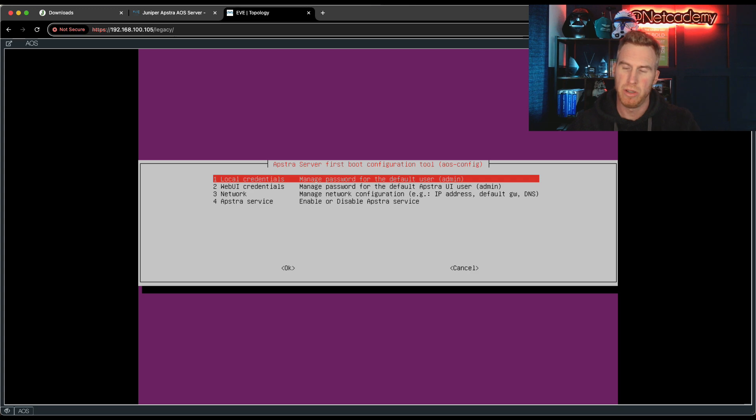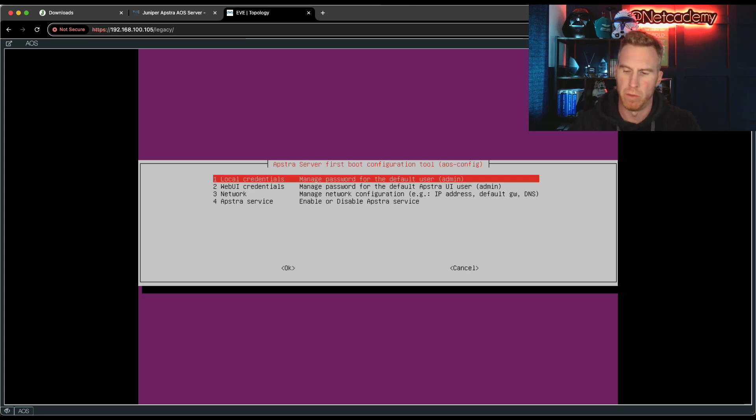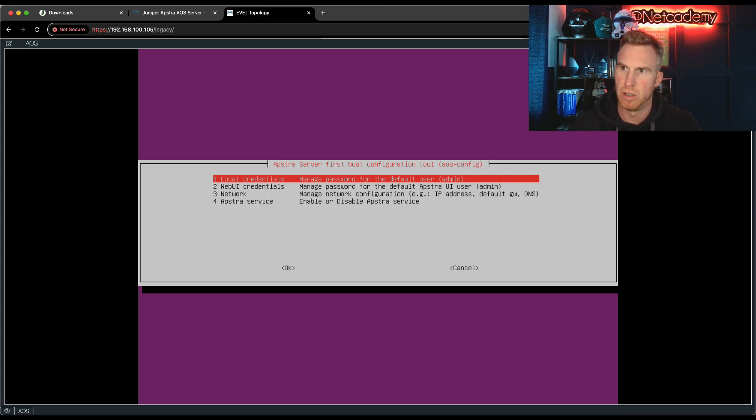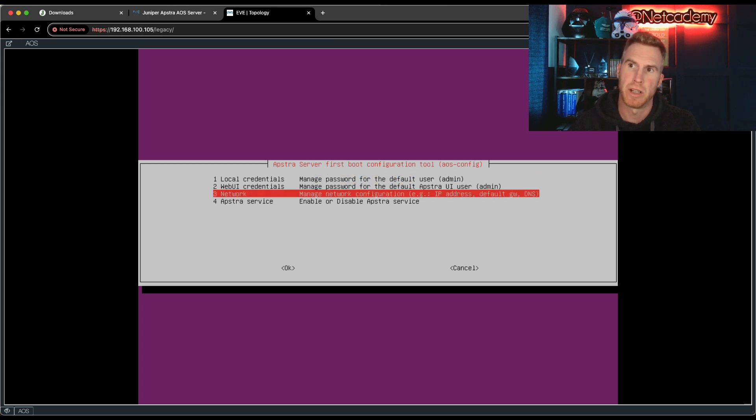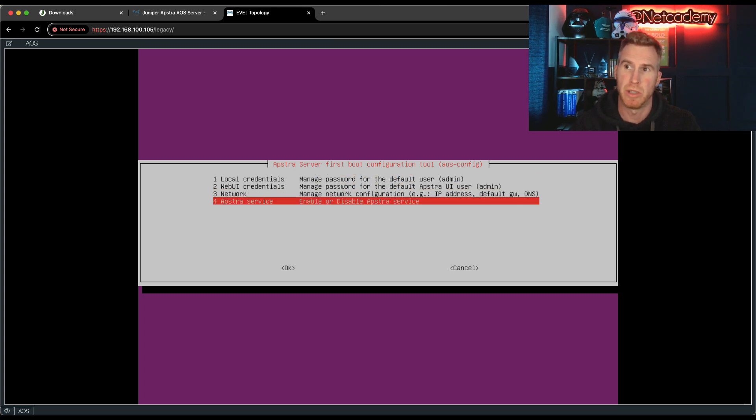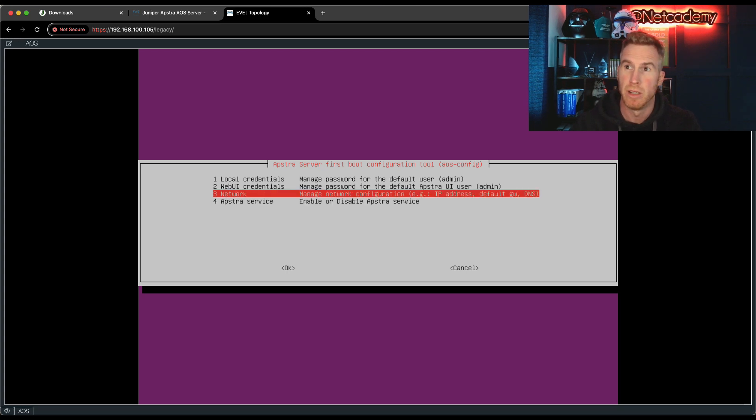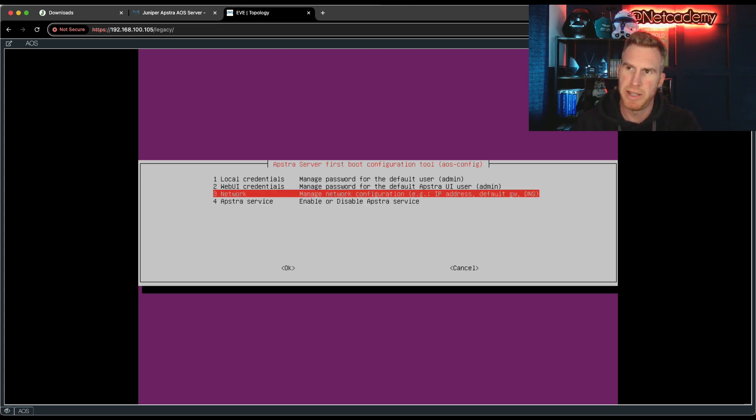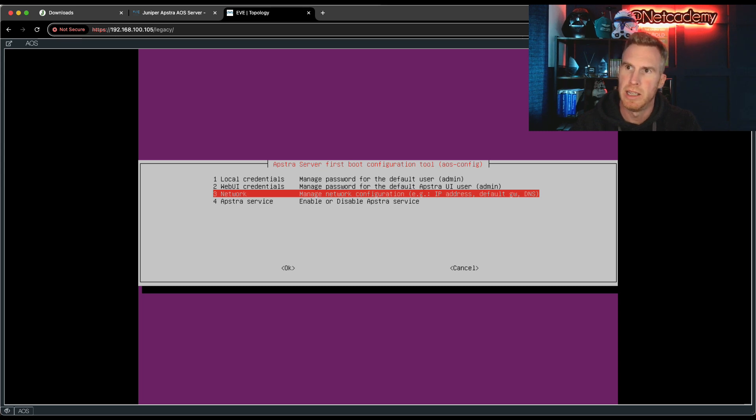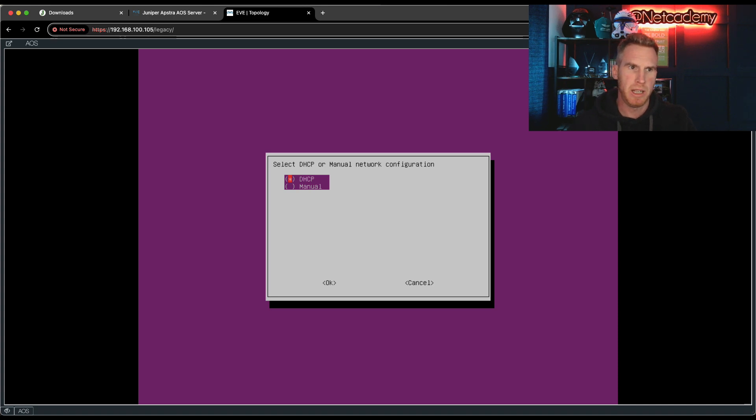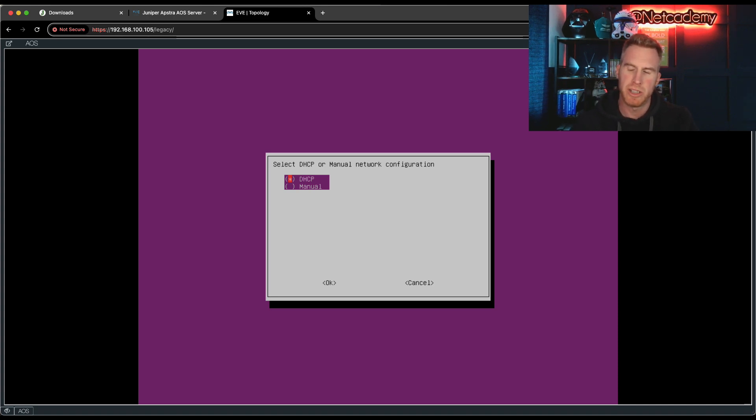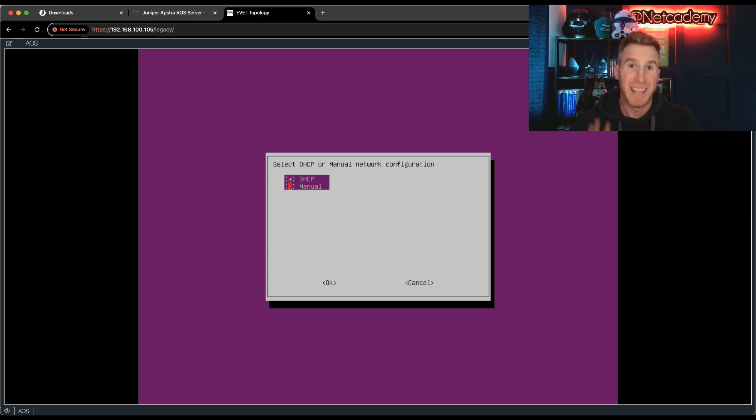You can now see it's changed it successfully. Now I don't use all of these parts, all the four parts, the login credentials, the web UI credentials. I've never even gone into that. To be honest, what I do use mostly is the network. And sometimes I turn on and off the Appstra server or the Appstra service. Under network, using the up and down arrows and the enter key, select network.